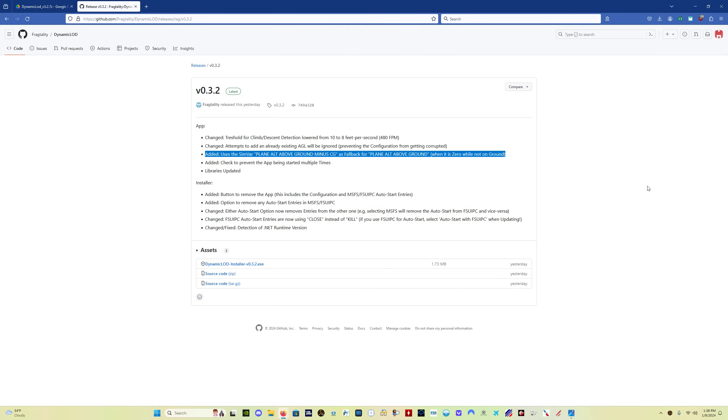Several people have come to me with the question about the program reading 0 feet, even when the airplane is in the air, and this should correct that.